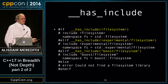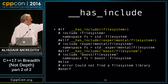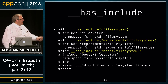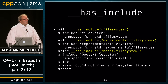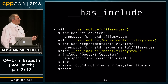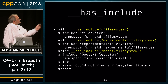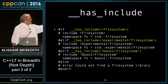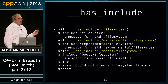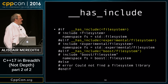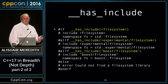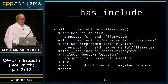Otherwise, I'll try to find the experimental filesystem header, and if so, namespace fs is the experimental filesystem. As a last resort, I'll try to find the Boost filesystem library — there's a bug on the slide with a missing .hpp — and if found, namespace fs is boost::filesystem. Otherwise, I give the user an error that the filesystem library couldn't be found.